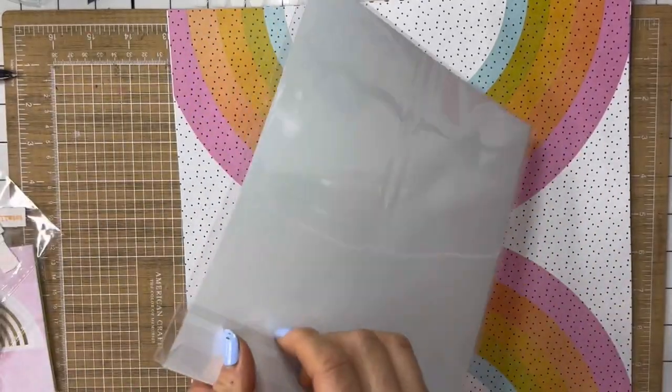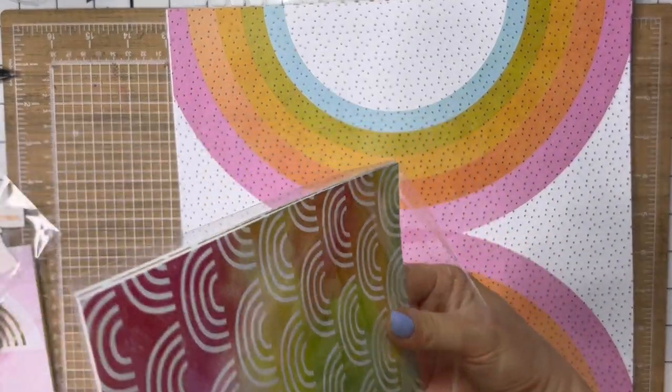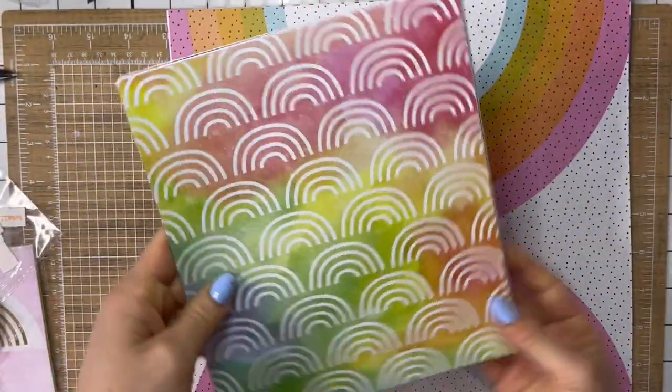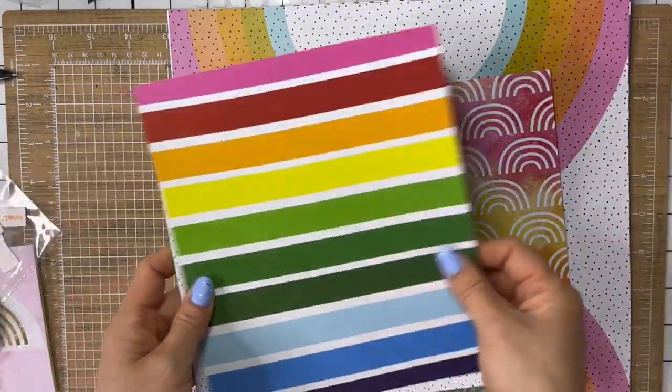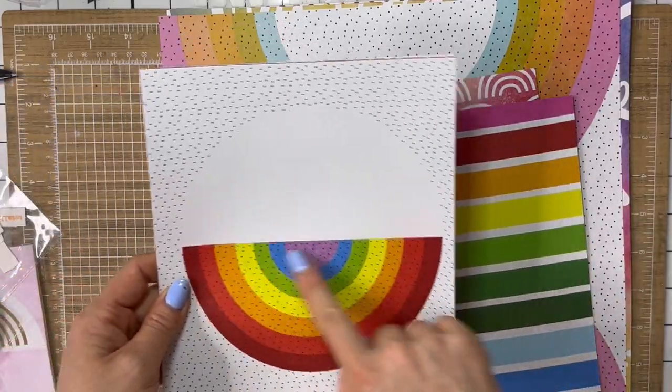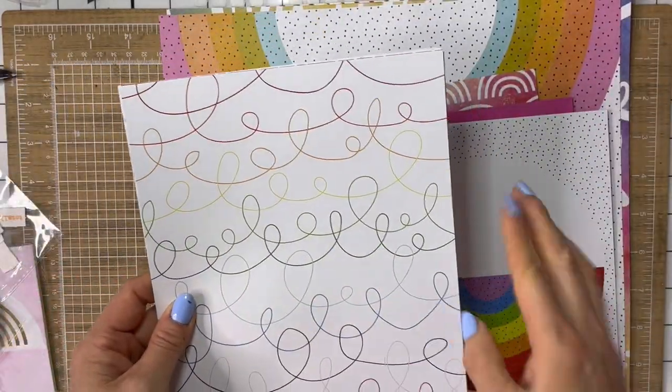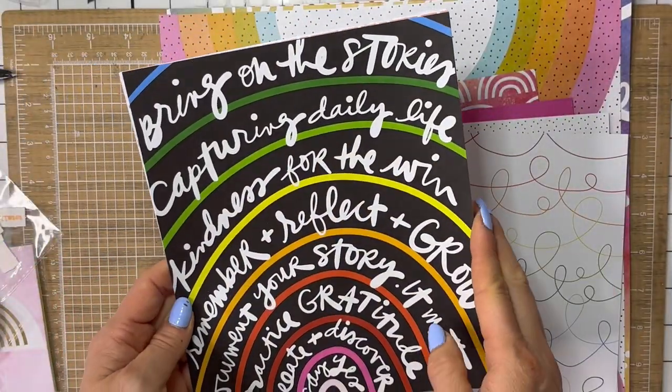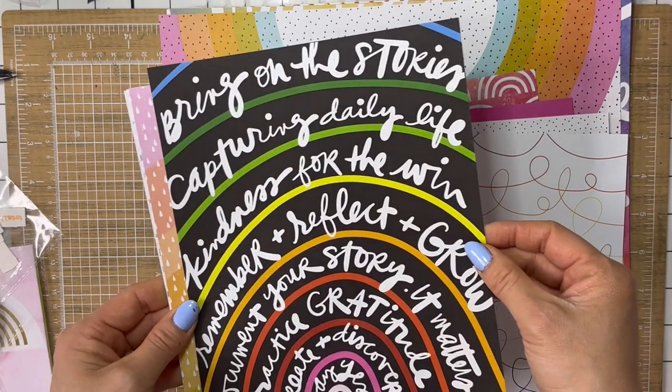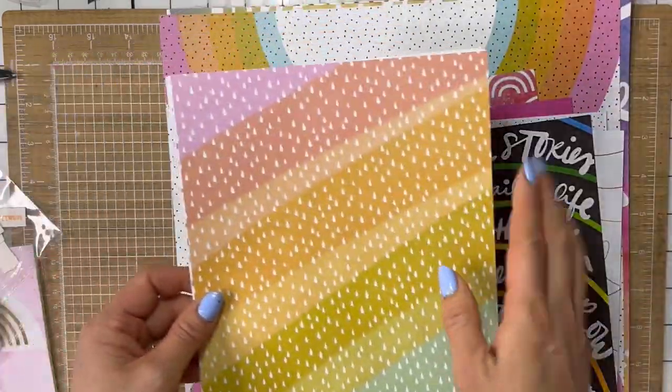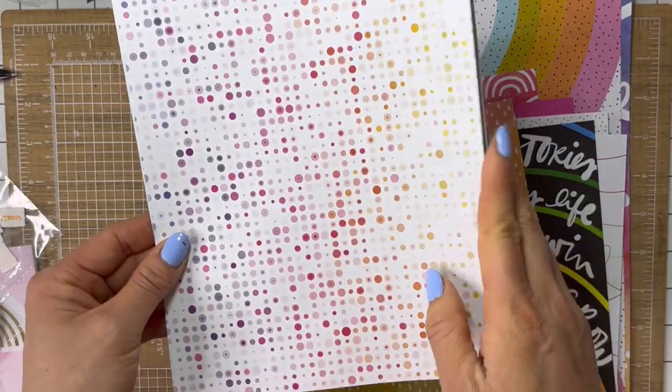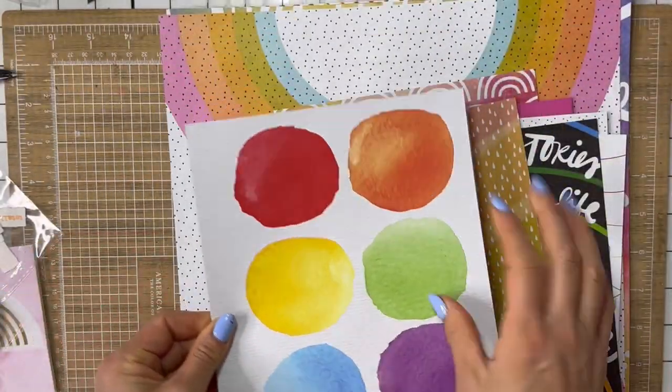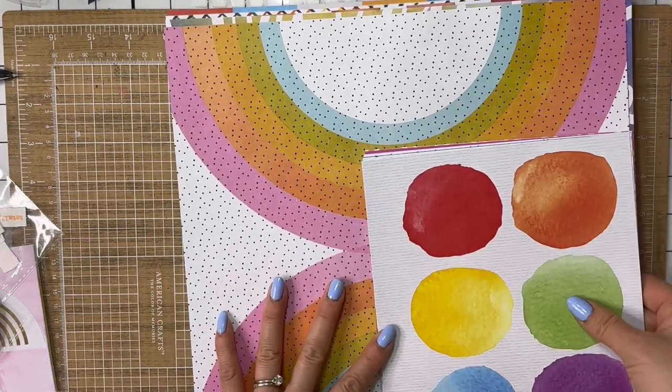And then six by eight papers. And I've never purchased a quarterly scrapbook kit. So this is new to me, which is so exciting. So you have this gorgeous rainbow print, some wonky-ish stripes. Black and white, and then the rainbow, and then a half circle. I love these little squiggles. Bring on the stories capturing daily life. Kindness for the win. Remember and reflect and grow. Document your story. It matters. Practice gratitude. Create and discover. Say yes. I love it. I love this one with the little white raindrops. This sort of pixelated. That's really creative and fun. And then one of those paint swatches, but on a column. Those are gorgeous.